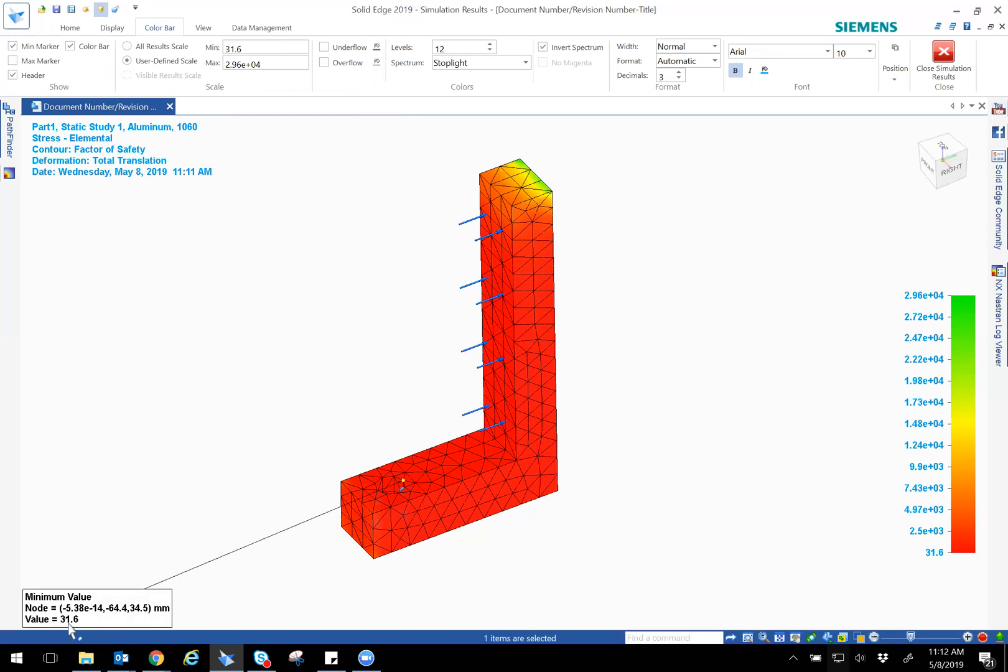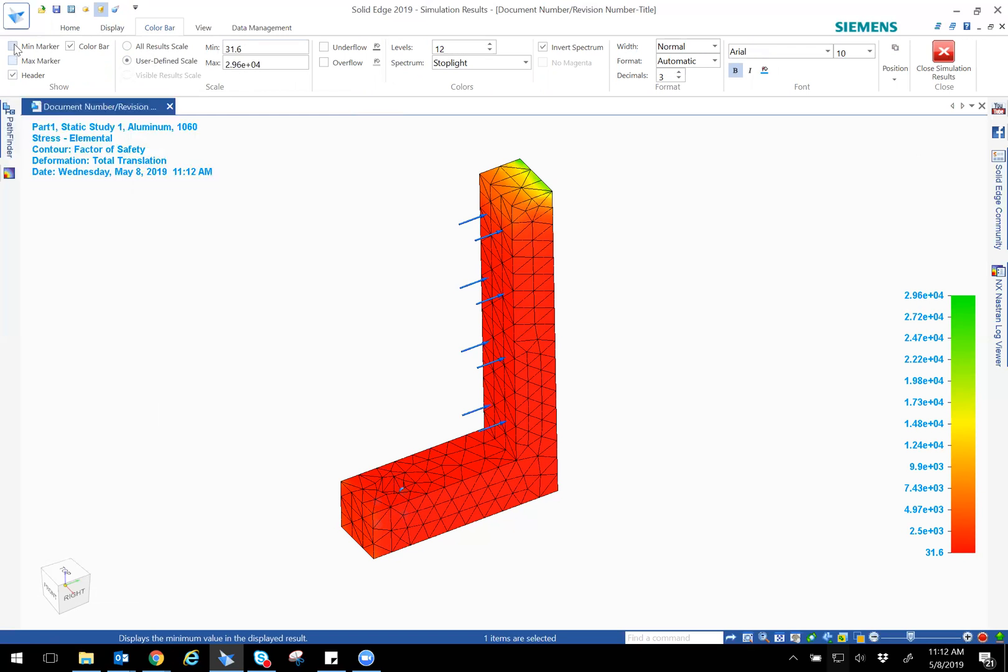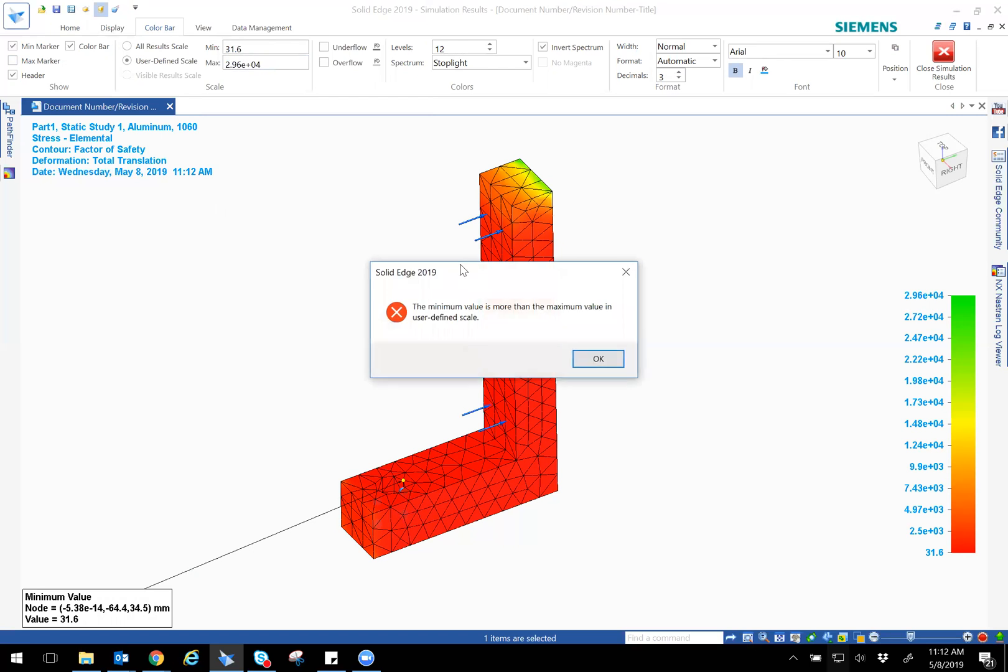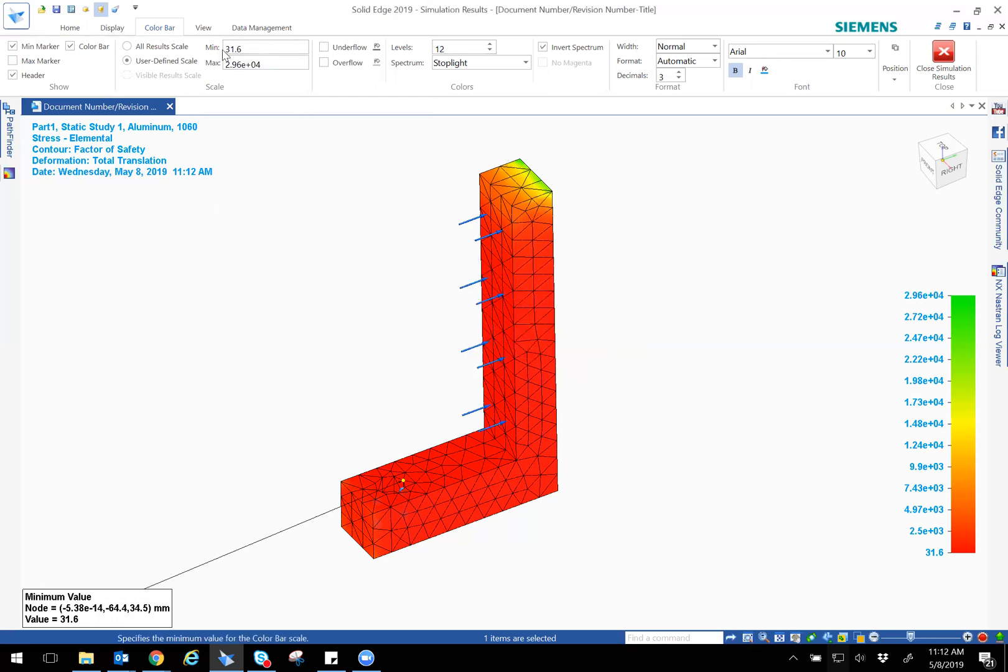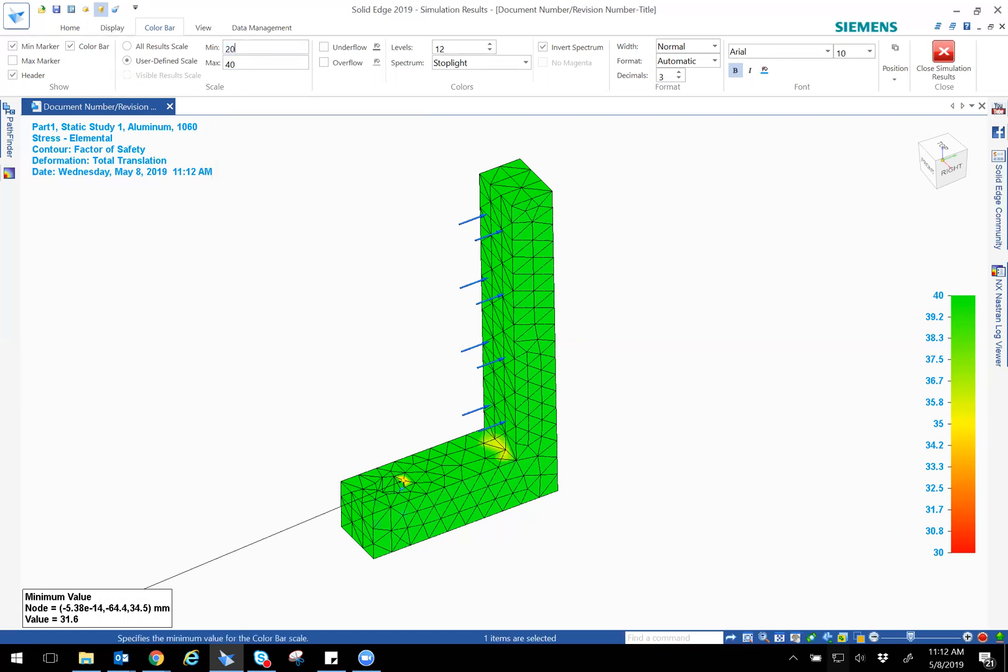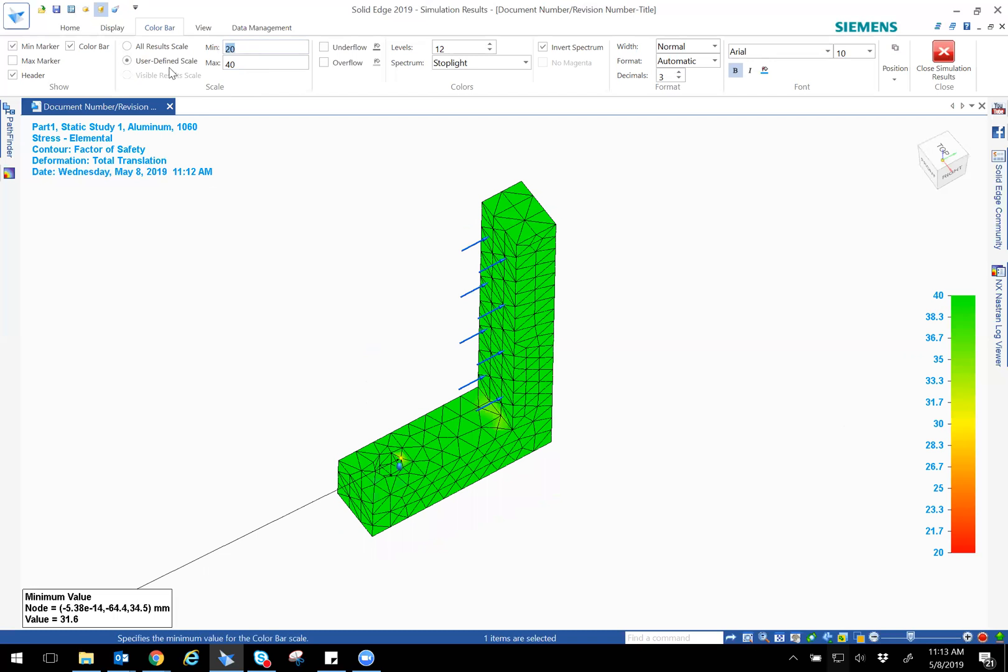In this case it's 31.6. Minimum, yeah, minimum value, because we want the minimum value factor of safety above certain thing, right? So you could even define it like that. For example, if I make this 30 and then I make this 40, you'll notice some of those regions are yellow because I defined it like that. So for example if I make this, let's say, 20. So it has different scales, you can change it as well.